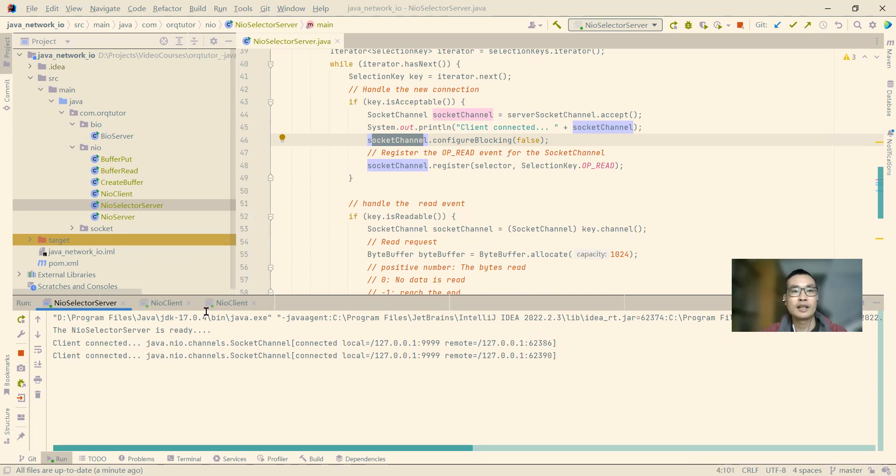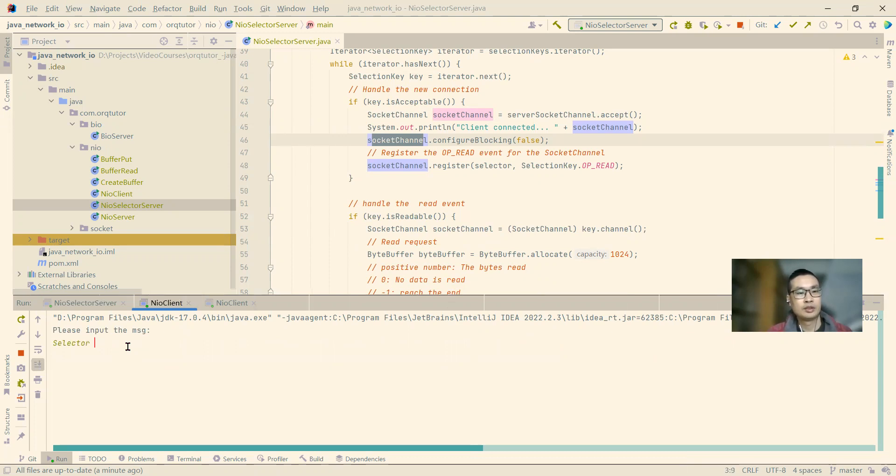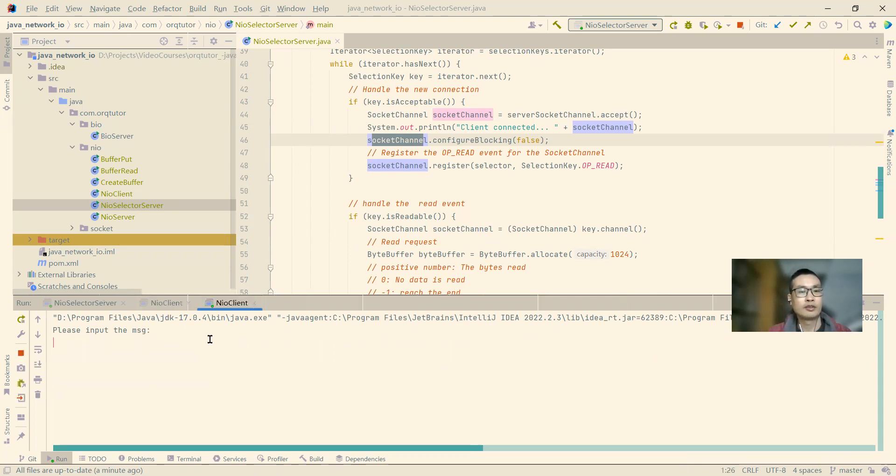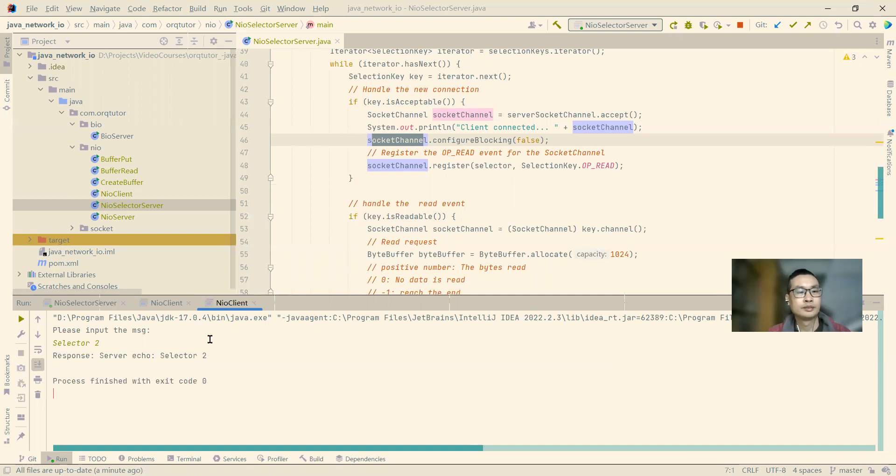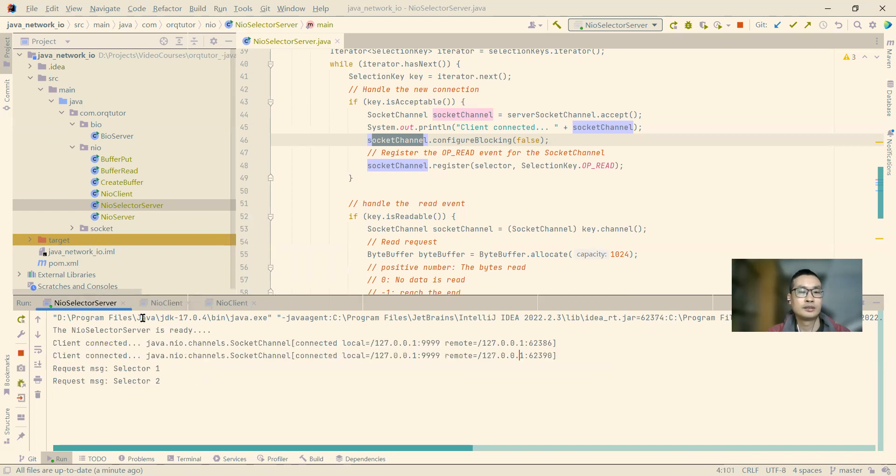Okay, let's write some message. Select one for the client one, enter. And for this one, we say select two. You see we get the response from the server for both clients.